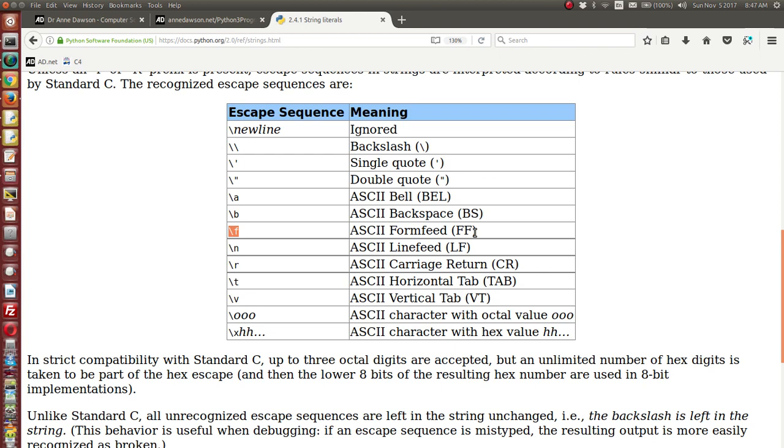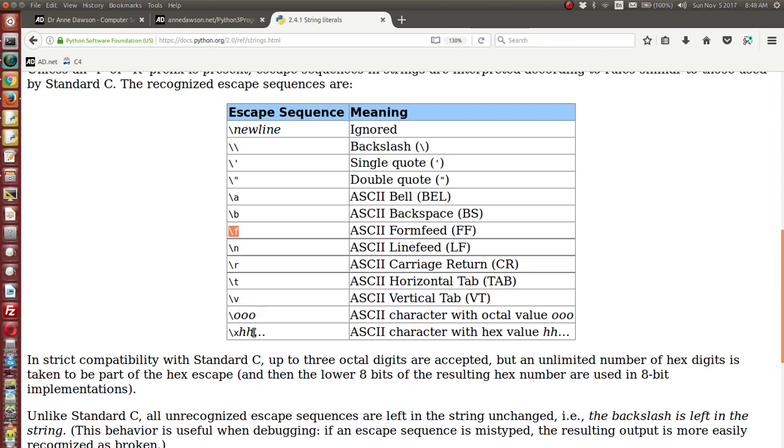On the old teletype typewriters, terminals that we used with the old computers, a form feed would feed the page by one, usually by a form. A form size is about the size of one page. A line feed will just move the page on by one line. A carriage return would bring the head of the printer back to the beginning of the line. A horizontal tab will move over four spaces. A vertical tab will move down the page. And each of these has a special meaning.